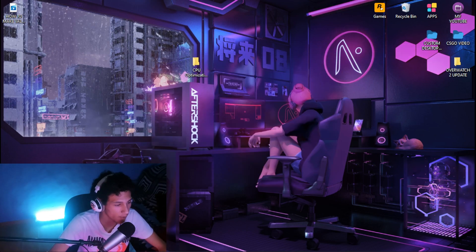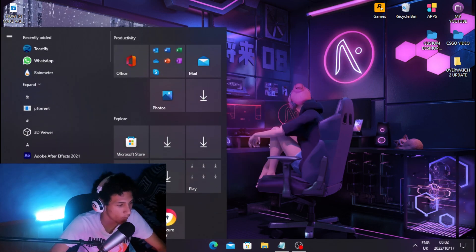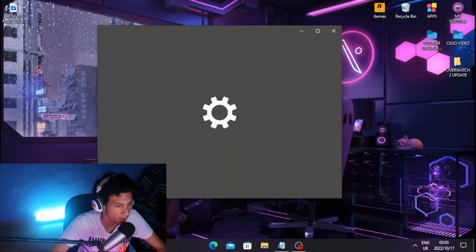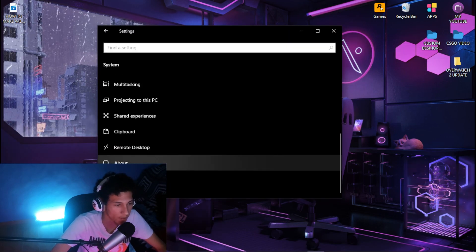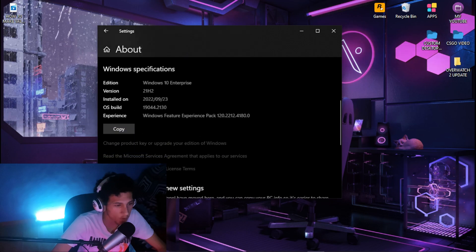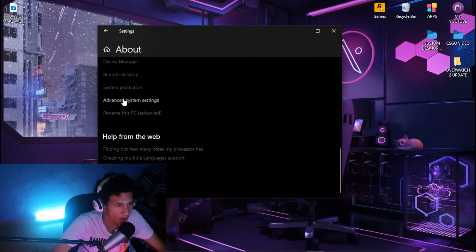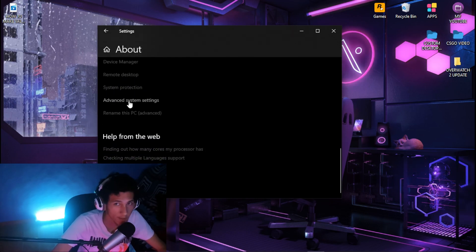Once you're done with that, head back over to your Windows tab and go to Settings, then click on System. Scroll all the way down to About, then scroll down again and find Advanced System Settings and click on it.